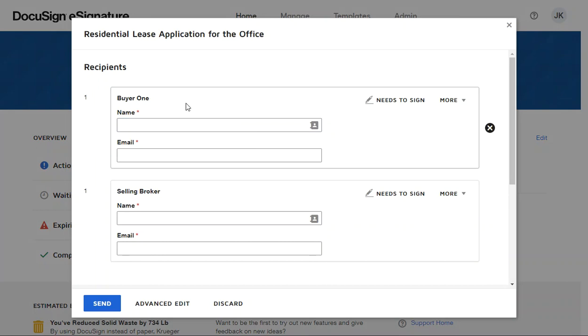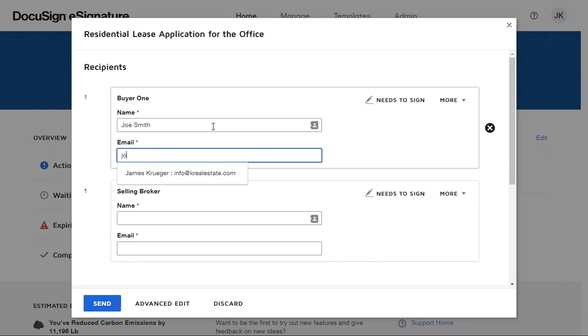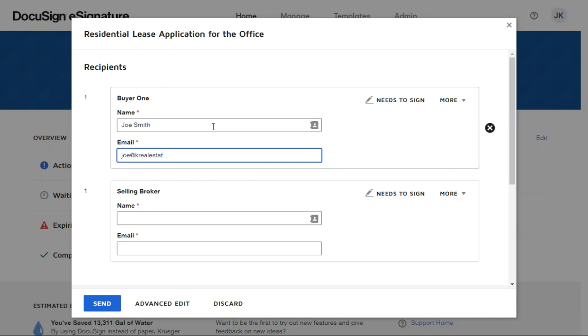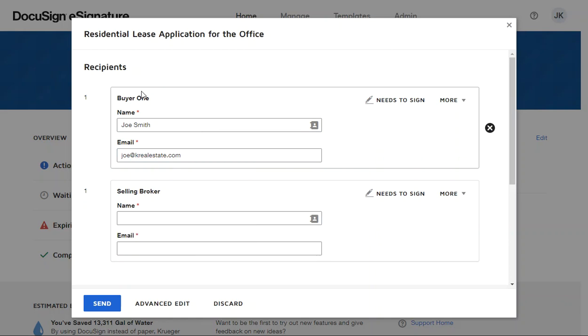You'll have Buyer One—this is Tenant One if you will—so you can have Joe Smith. In this case I'm going to pick joe@krealestate.com. Selling Broker is going to be your name.